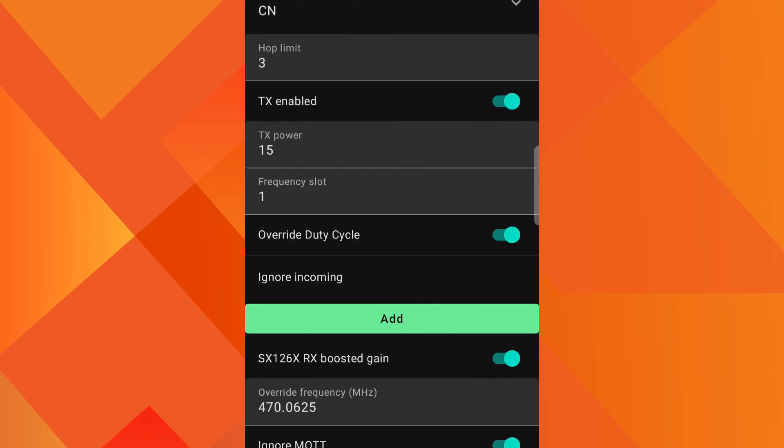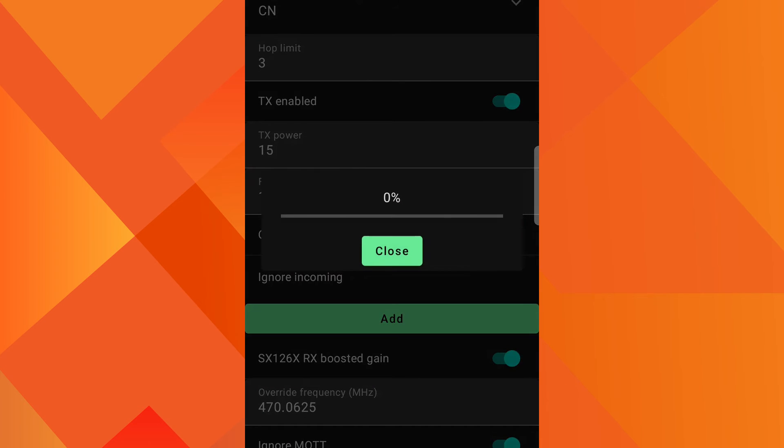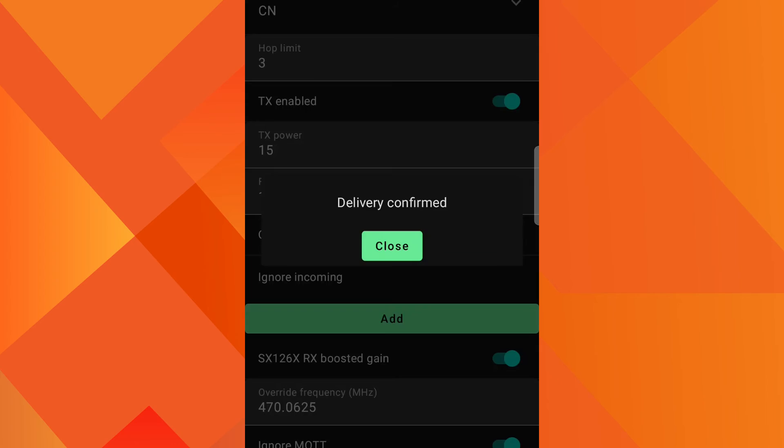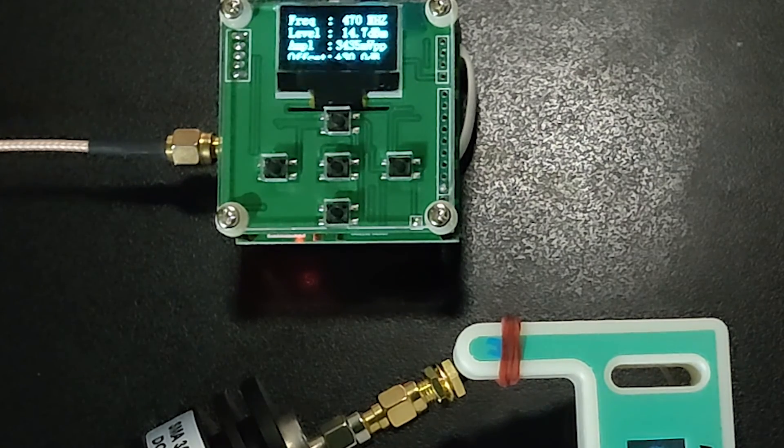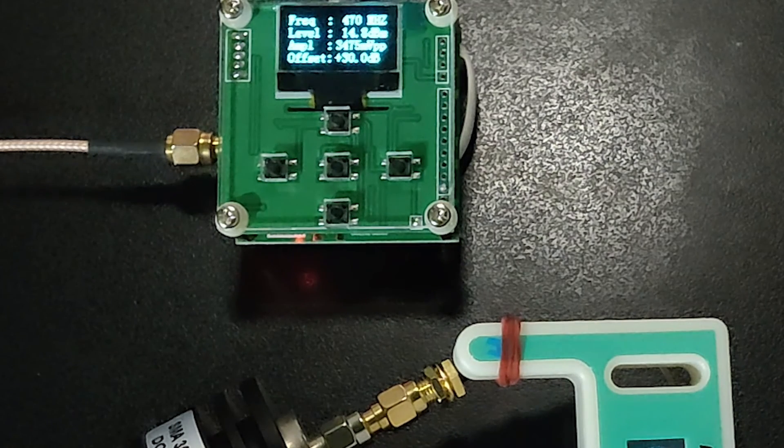Next is the region CN for China. TX power is 15 dBm. Frequency is 470 MHz. And the meter shows 14.3 dBm.